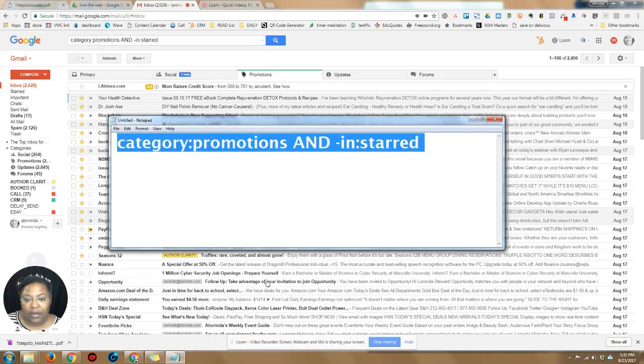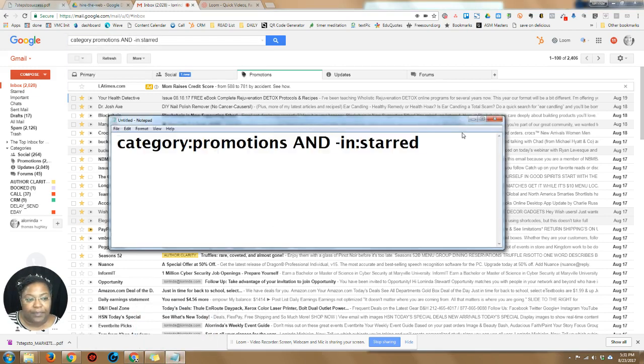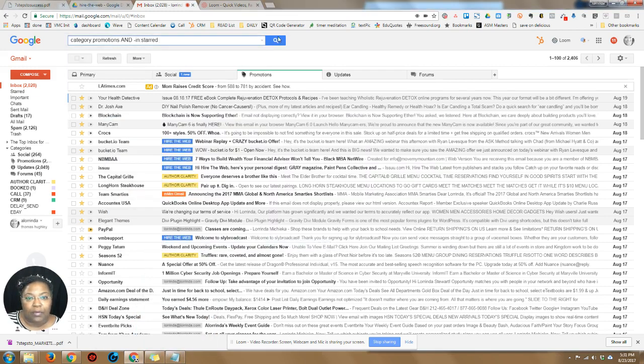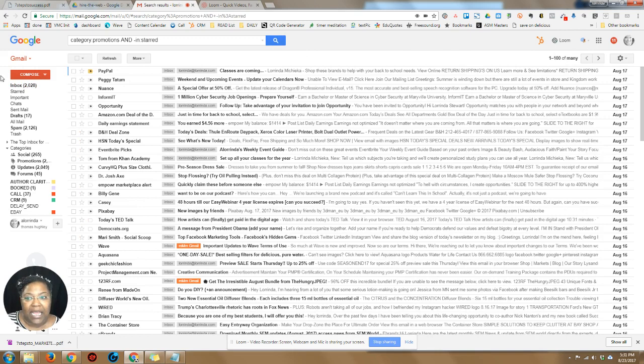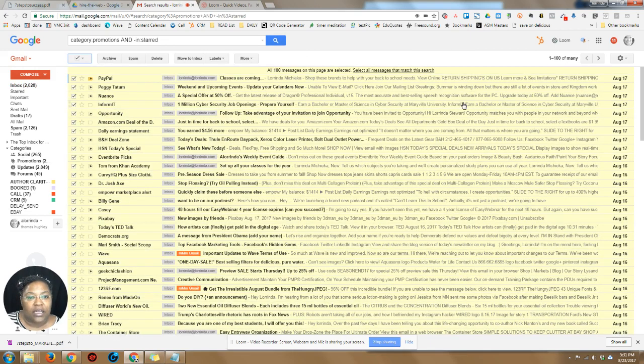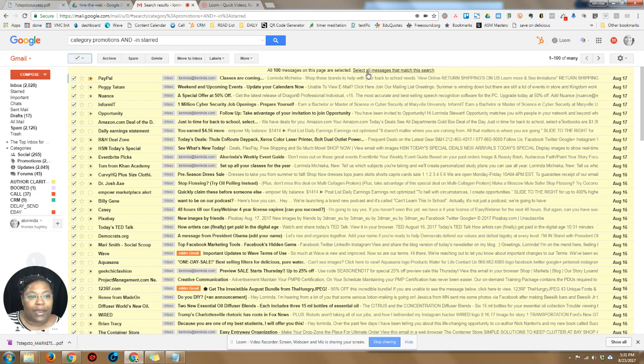Pop that back in there and we're gonna do search. Now it says one to a hundred of many. We're gonna do select all and that is selecting a hundred of them, but if you